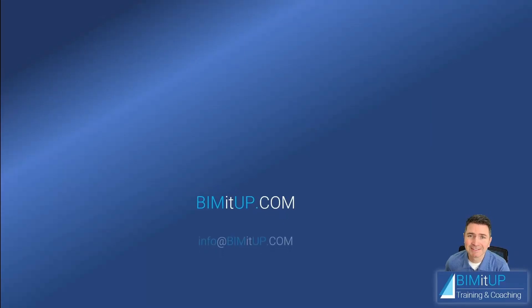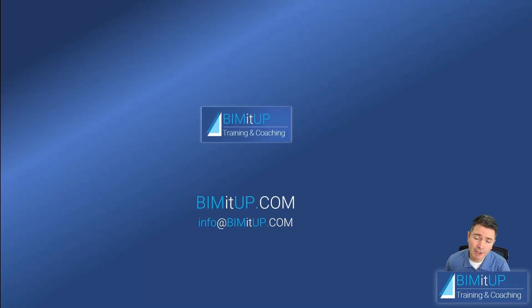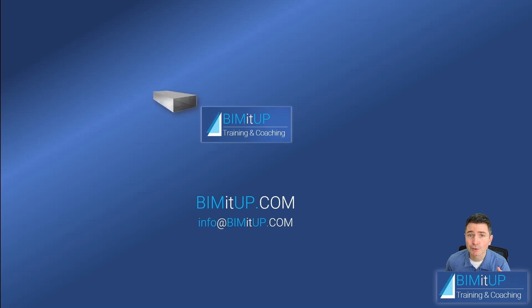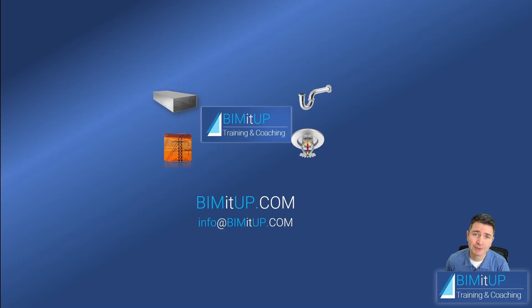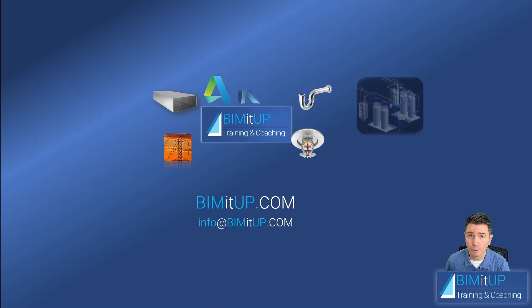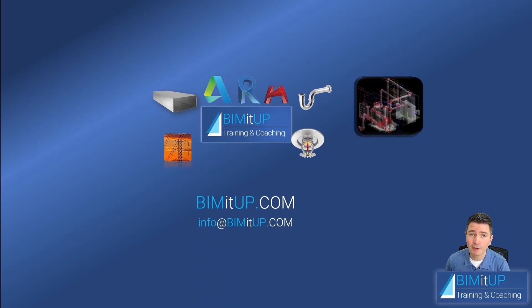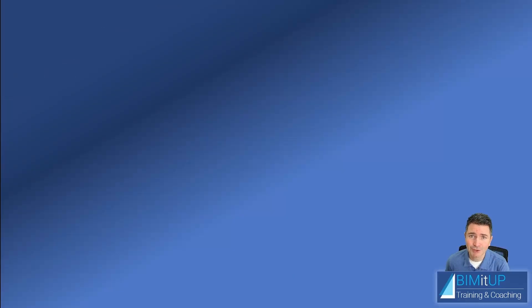Hi, everyone. This is Alex with Beam It Up, where we help you with professional training and coaching in mechanical, electrical, plumbing, fire protection systems, and out-of-desk platforms like Revit and AutoCAD MEP. Let's get started.